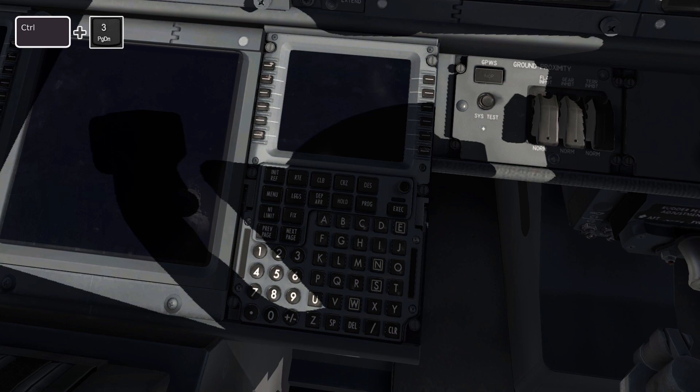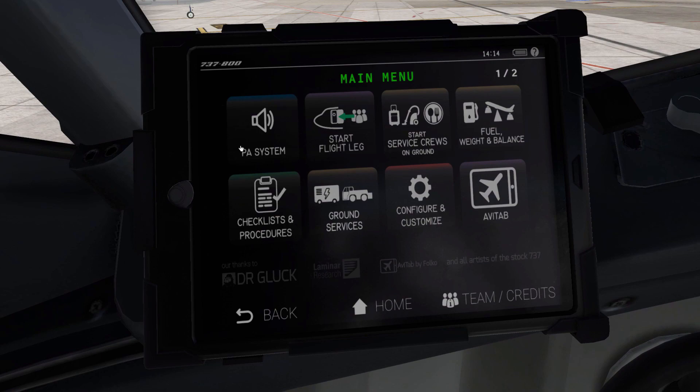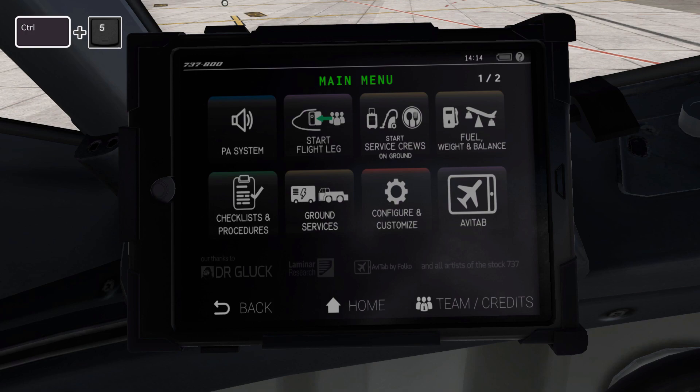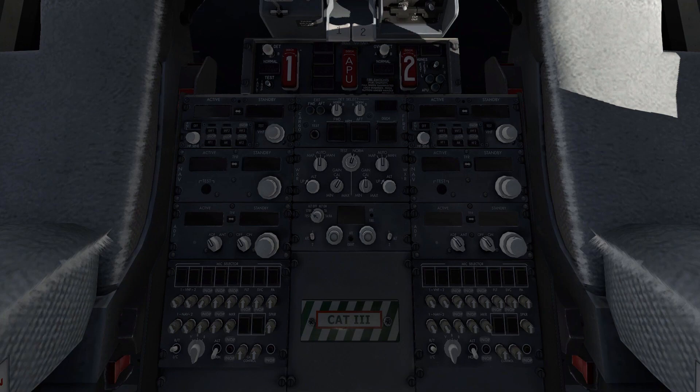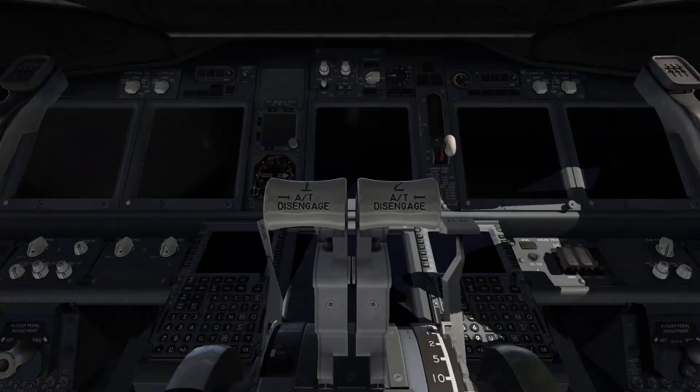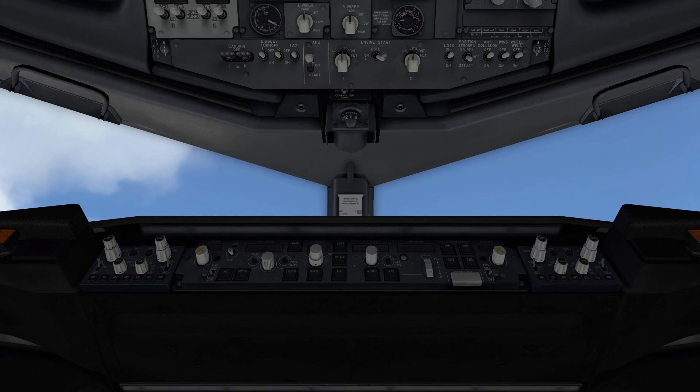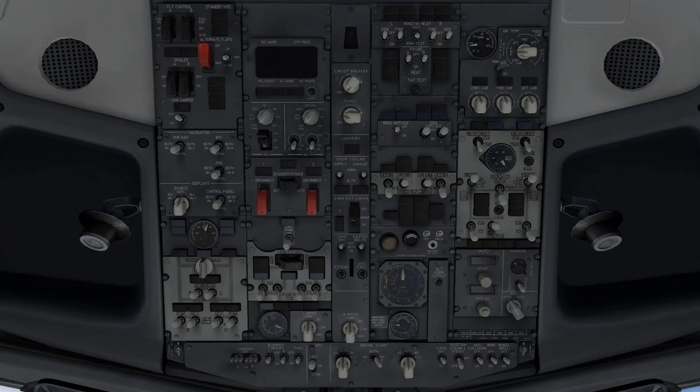Another very important view in the Zibo aircraft is the AVTAP tablet. So I'm navigating there and saving that view as numpad 5. There are two views left that I like to set up in the cockpit. Using the keyboard keys to keep the view straight, I set up a view for the pedestal and save that as CTRL and 0. Then rotating up to get a great view of the overhead, I save that view as CTRL and 7 on the numpad.